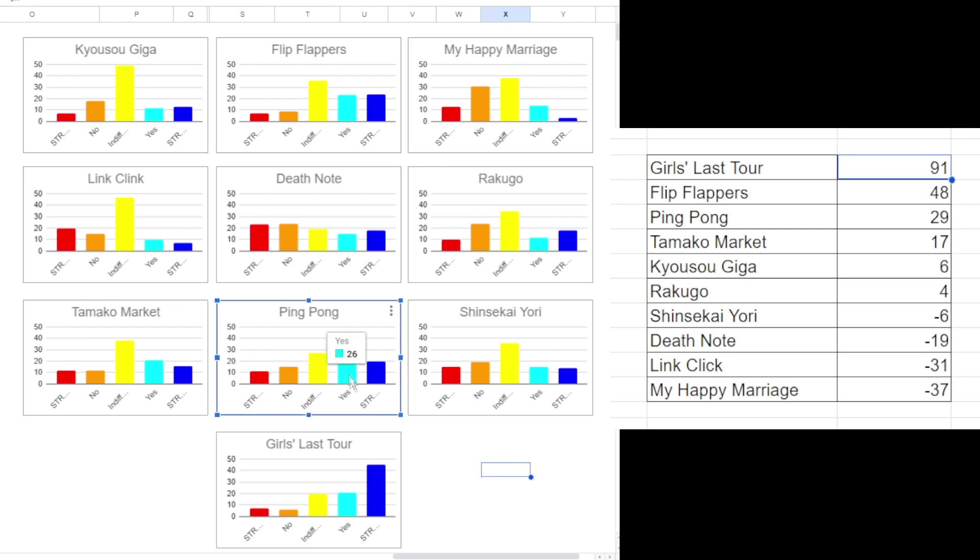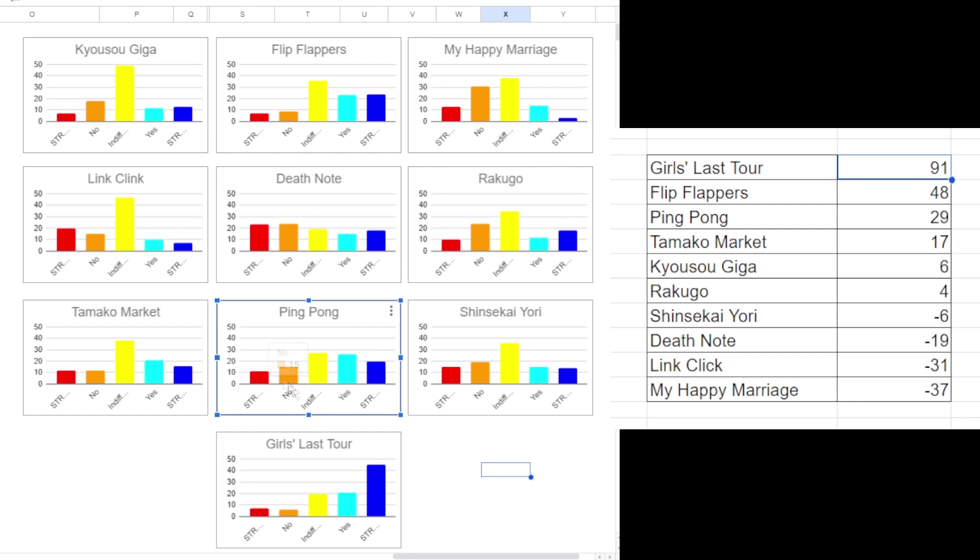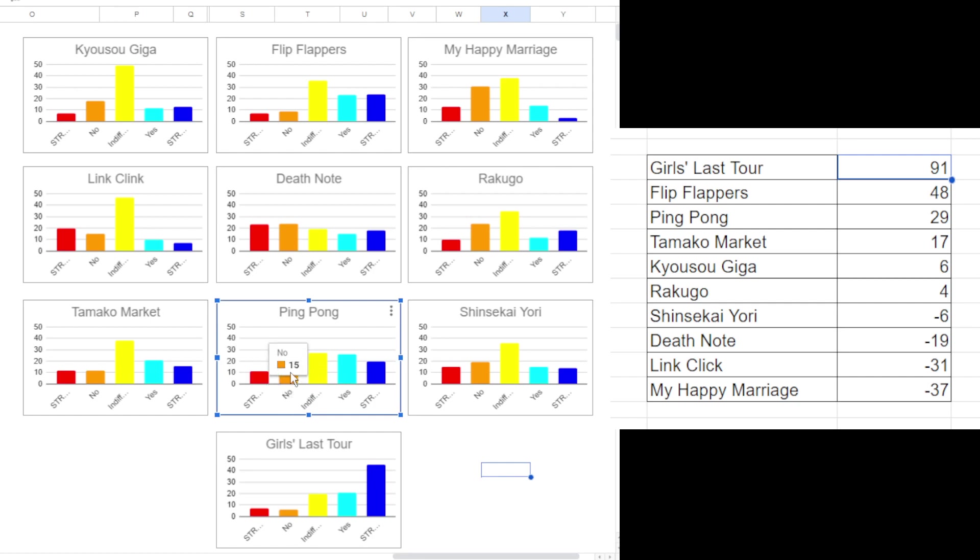Ping Pong was interesting too. Strong opinions in the positive for that one, less indifference. Again probably indicating that we've seen it. And maybe just I guess people not wanting Yuasa on the channel or something again. I don't know. I find his work very good. I want to watch Ping Pong at some point. I don't know. Anyway.